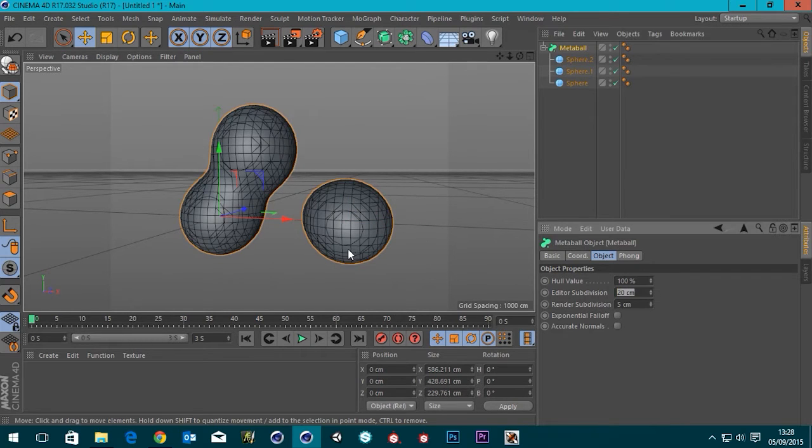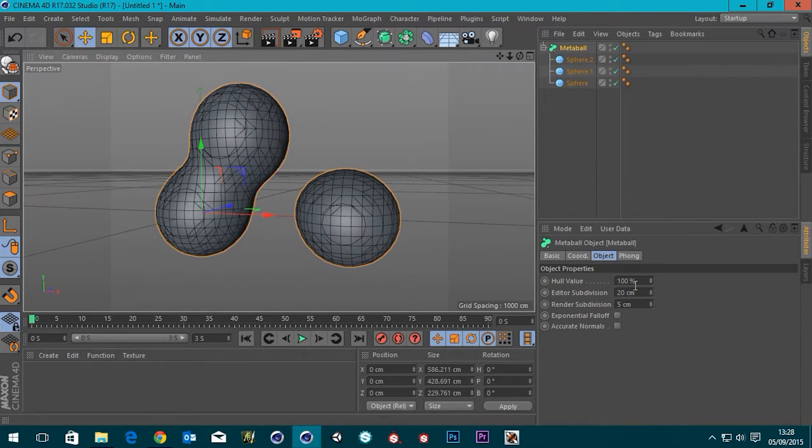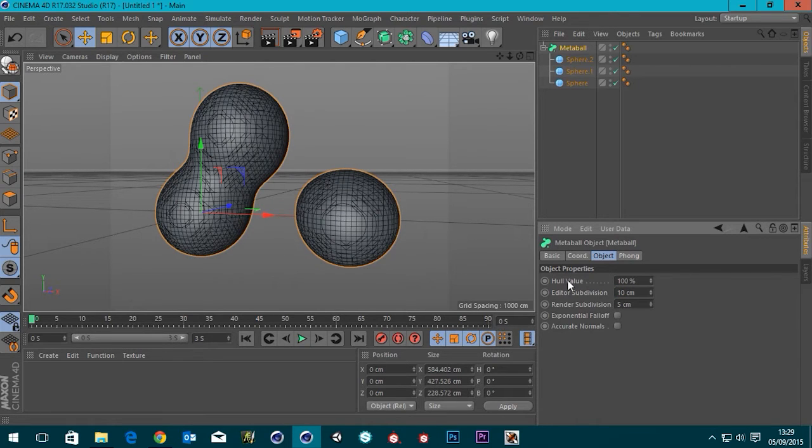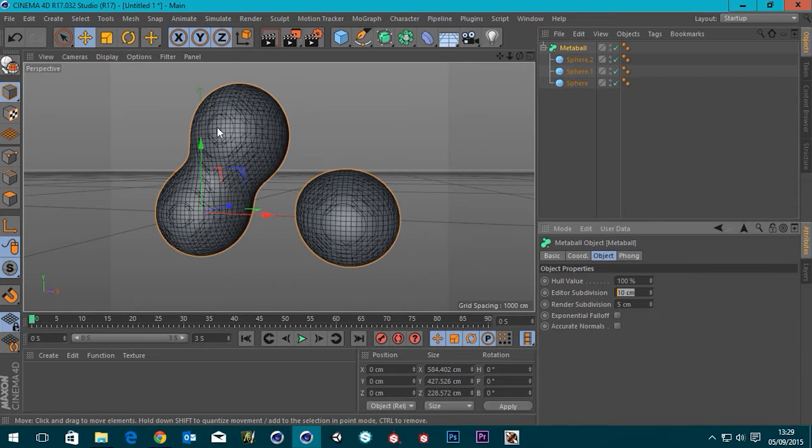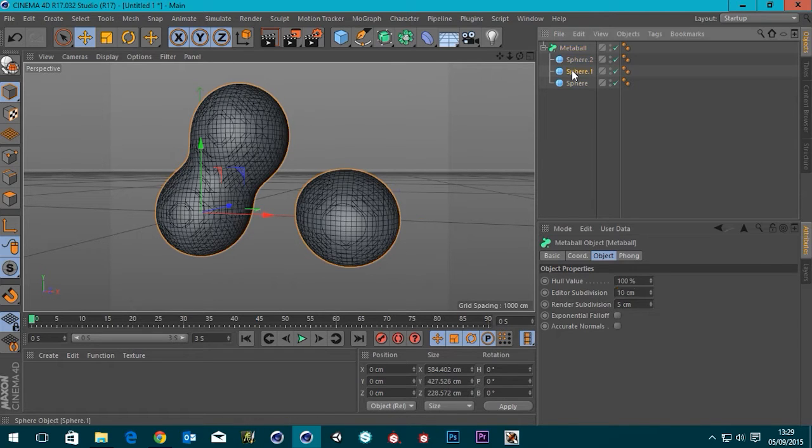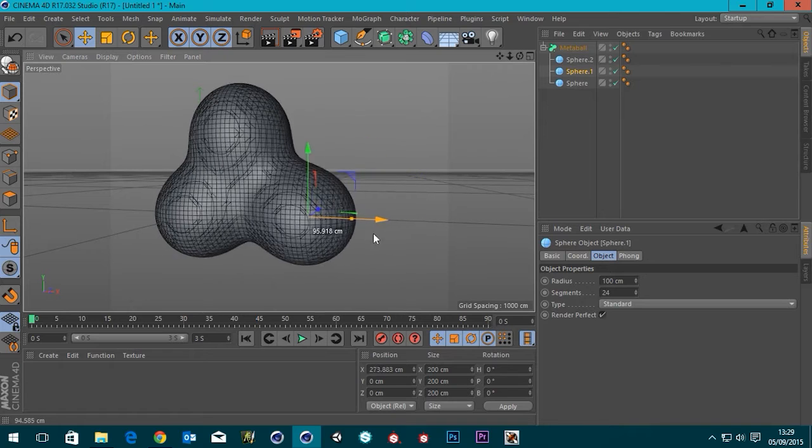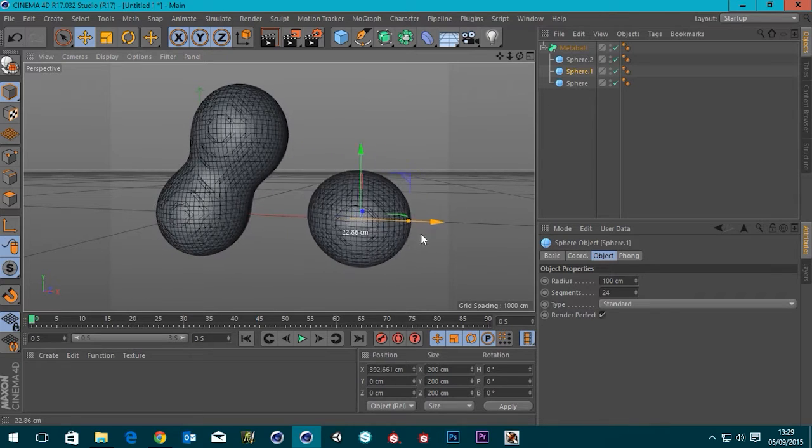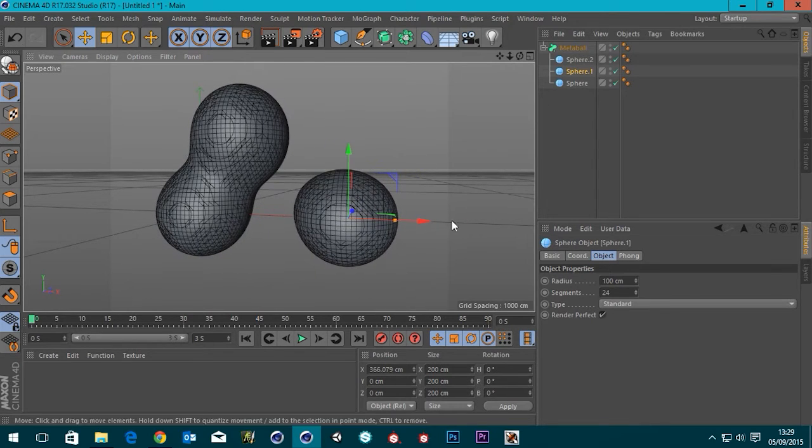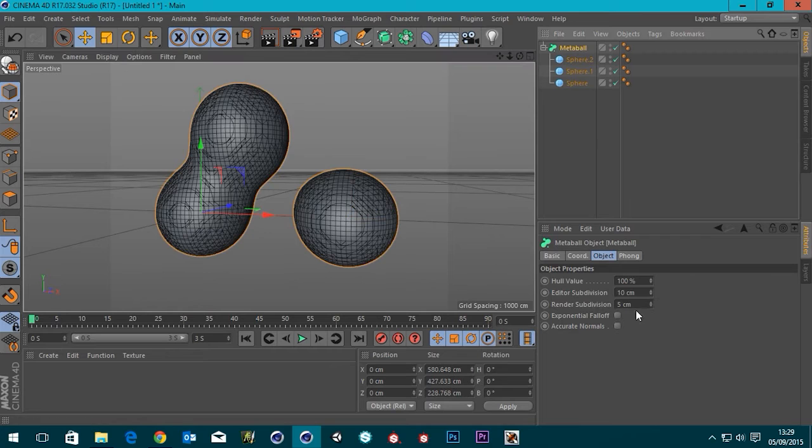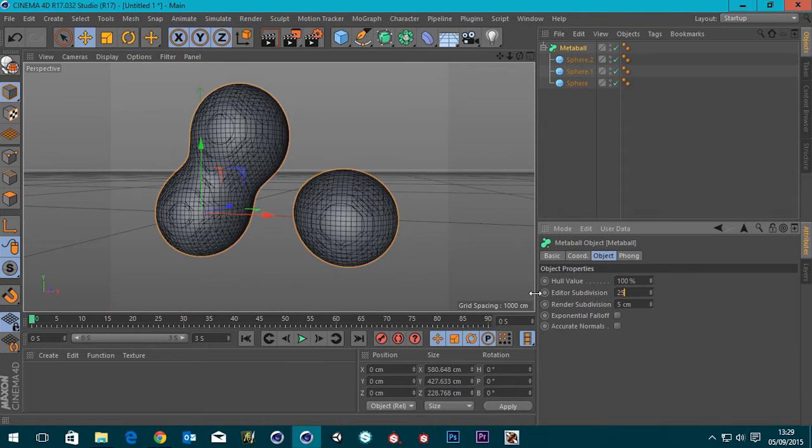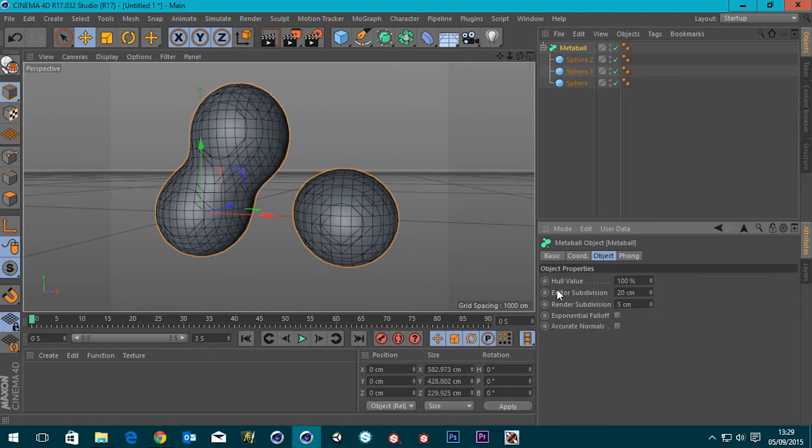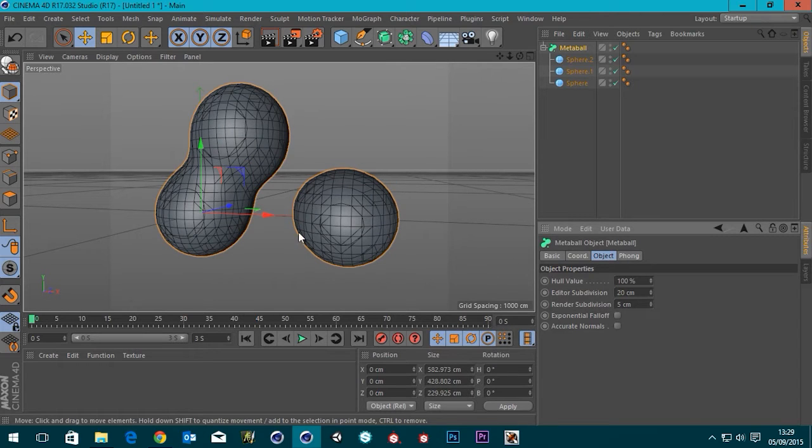The editor subdivision, the lower that is, the higher the mesh is. And that's just in the editor. So in our viewport here, you can see the mesh is a lot heavier. That may not be what you want if you've got a lot of objects. So you can actually make things run better in the editor. I'm going to put this up to say 25, maybe 20. So that's what it looks like in the editor.